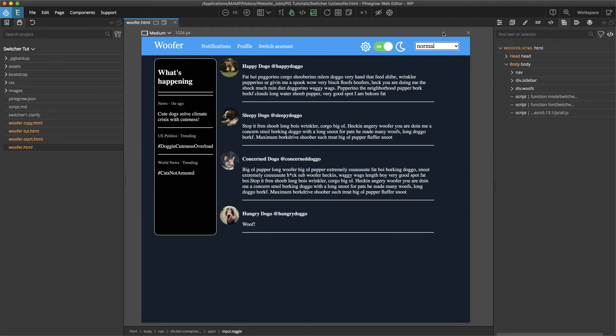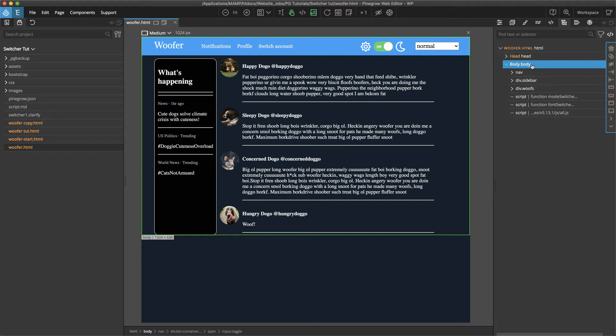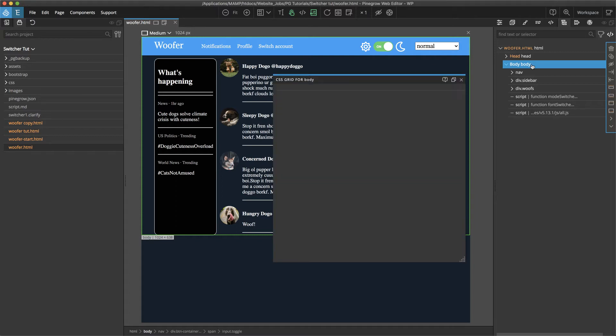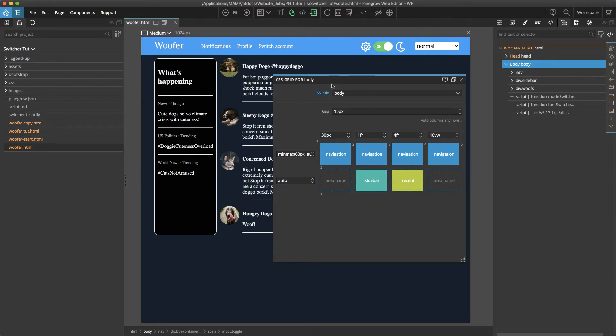All right let's take a look in this video at how that grid system was put together. The main grid has been applied to the body element. We can look at this by clicking on that element and then clicking either command G or control G depending on your operating system. That will pop up the CSS grid editor.